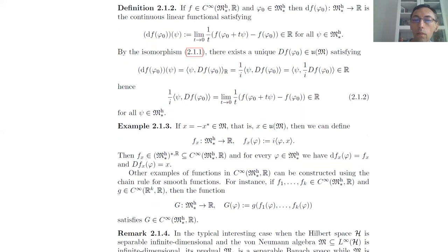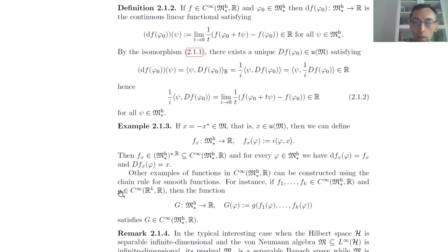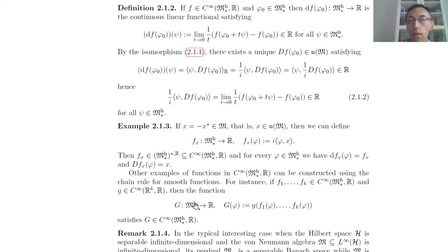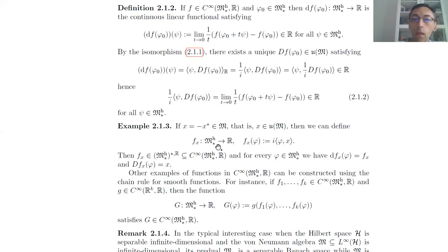In order to obtain other examples we can just take smooth operations on these linear functions. Using the chain rule: if we consider a smooth function on R^k and plug in smooth functions we already know — for instance linear functions — what we obtain is again a smooth function. By just composing a smooth function on R^k with a few other smooth functions on the predual, we obtain new smooth functions. For instance we can take the square of such a function or multiply a few of them, and all these give non-linear smooth functions on the predual.